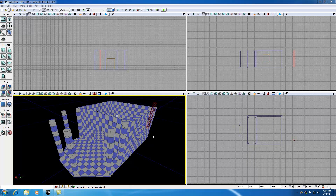Alright guys, welcome to my 15th UDK tutorial. In this tutorial I'm finally going to be finishing up the basic shape of our house. Once we finish the basic shape we can begin learning about other fun stuff, but for now this house needs a roof.